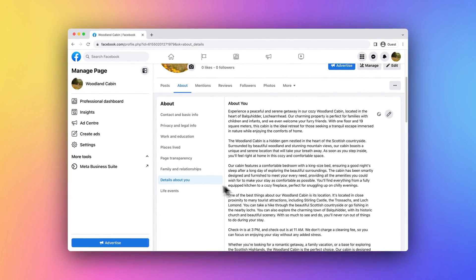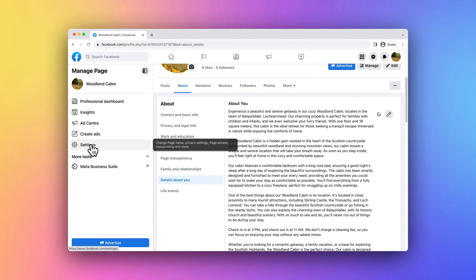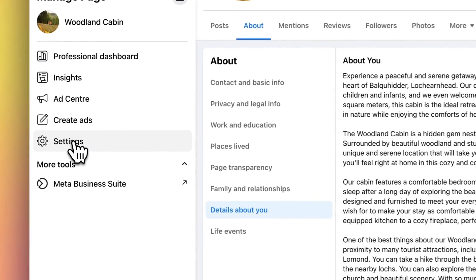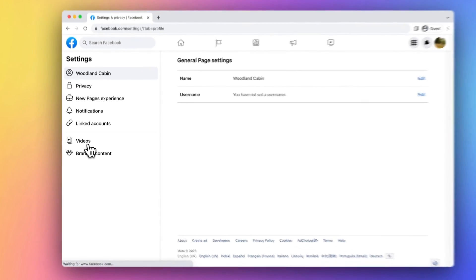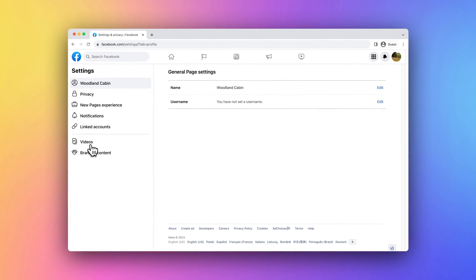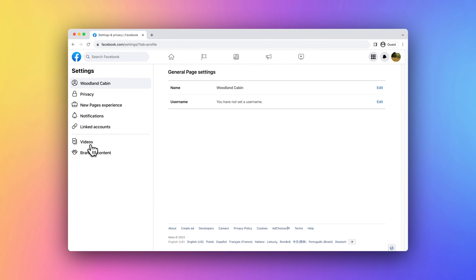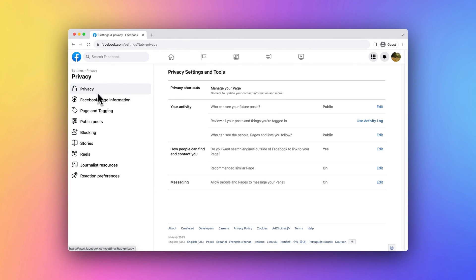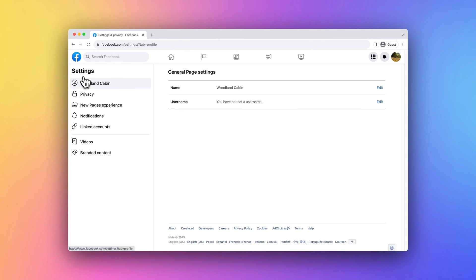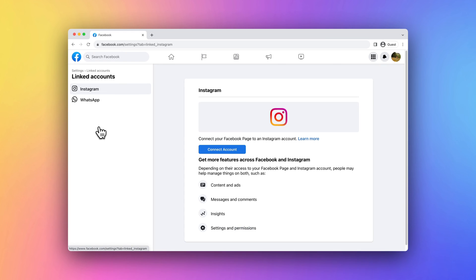Great! Now click Settings in the sidebar. From here you can customize various settings such as page visibility, notifications, and link to other Meta accounts such as Instagram and WhatsApp.